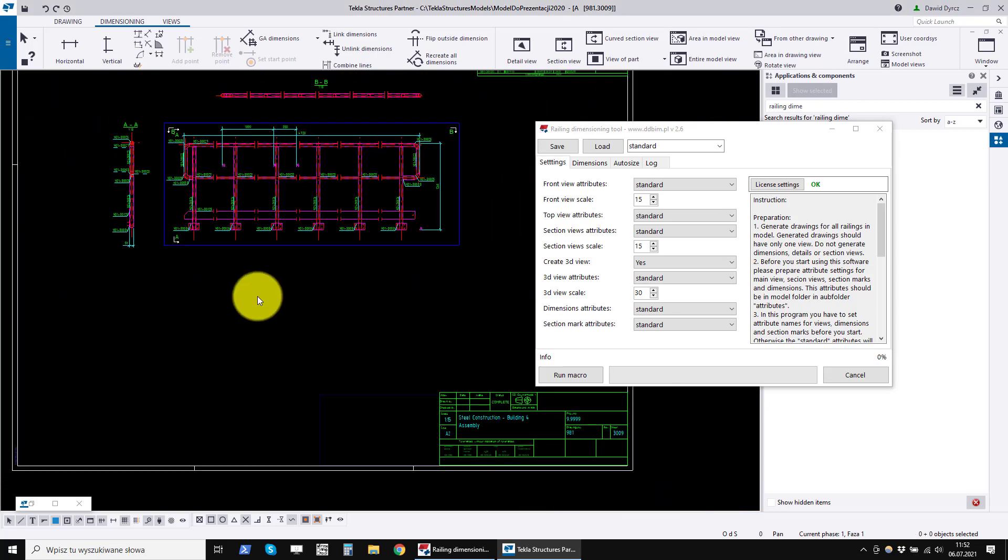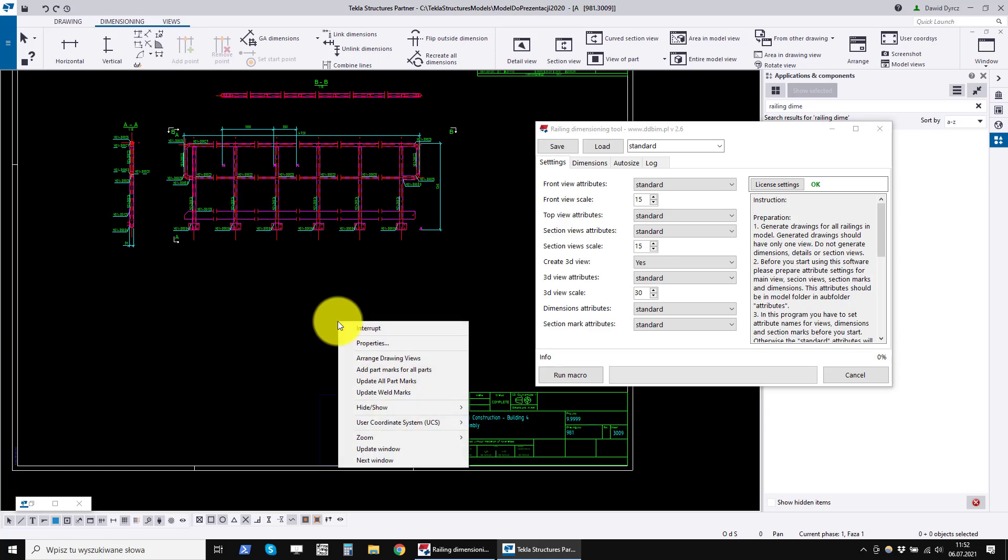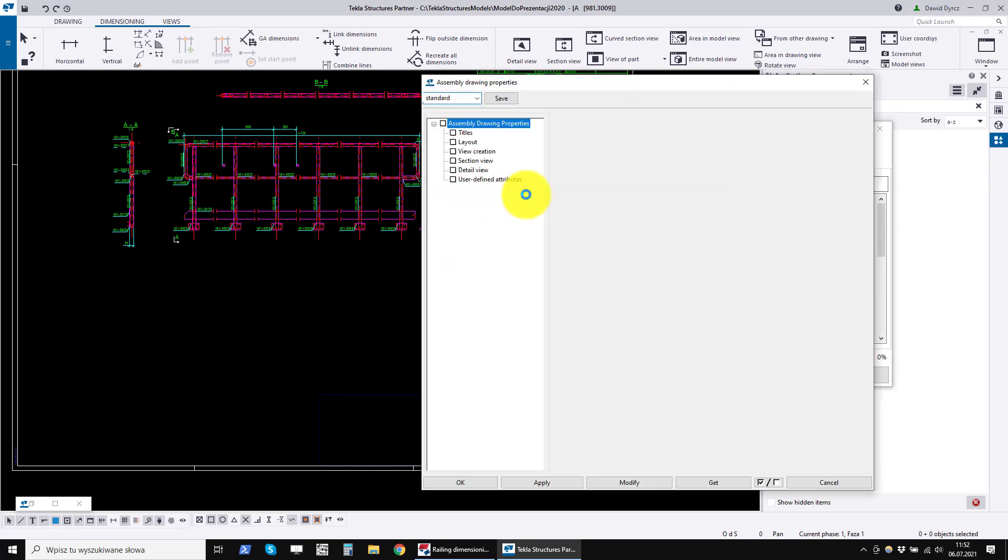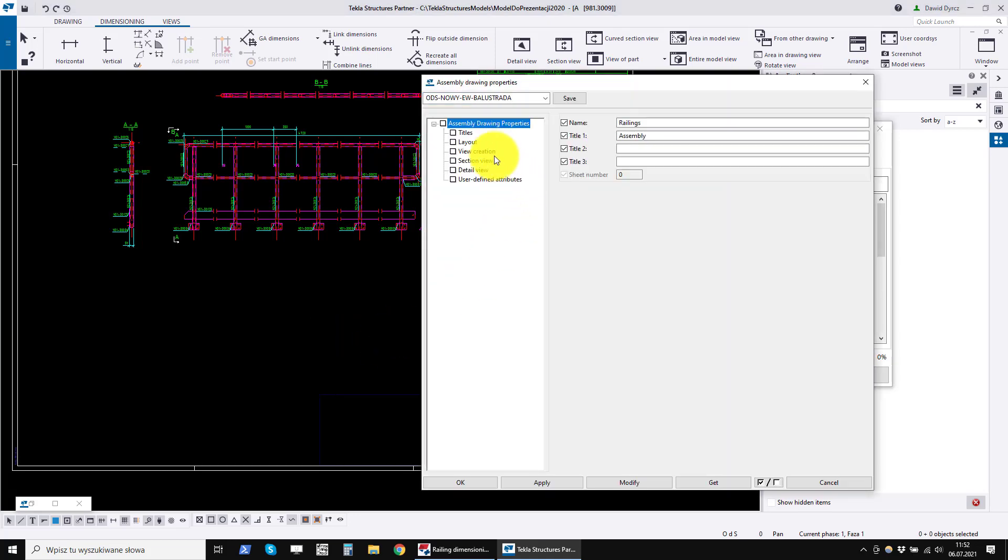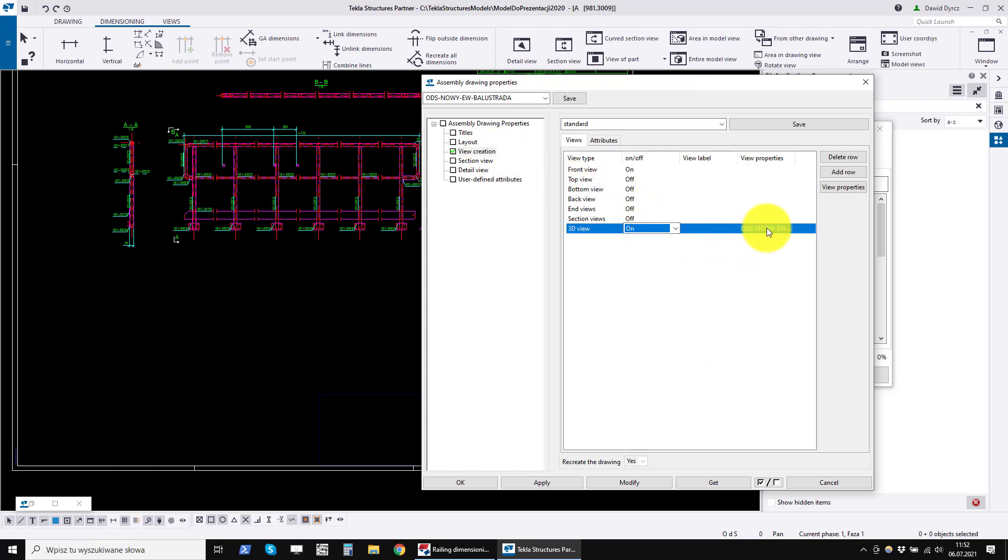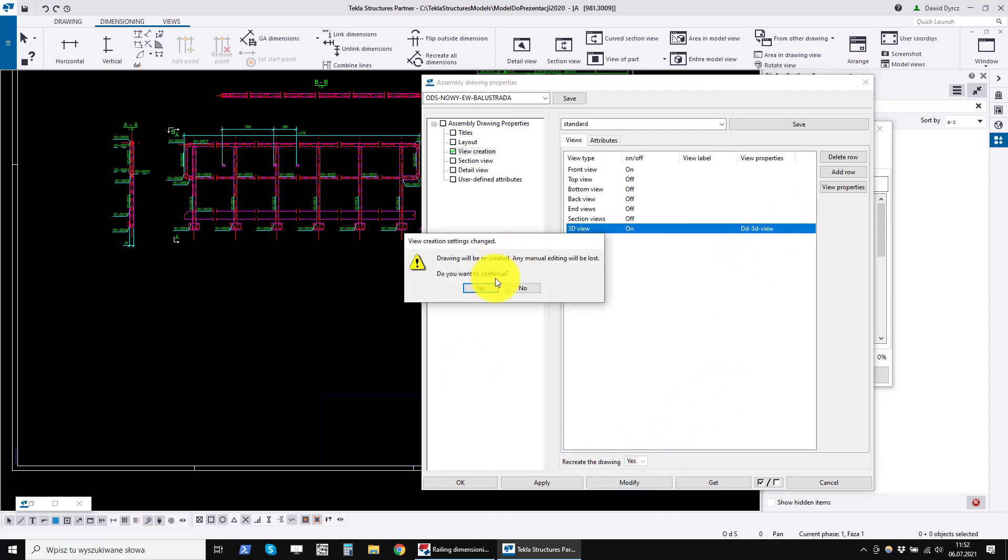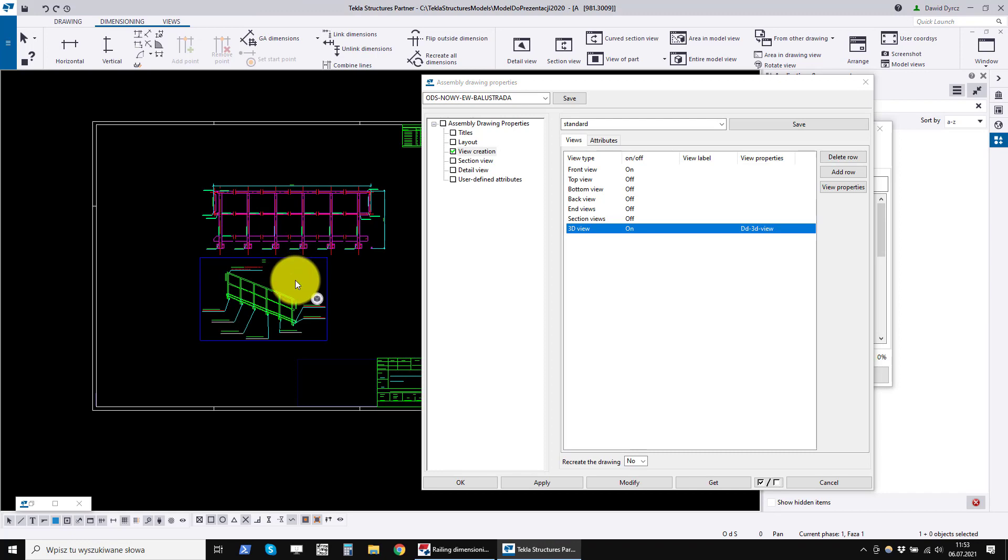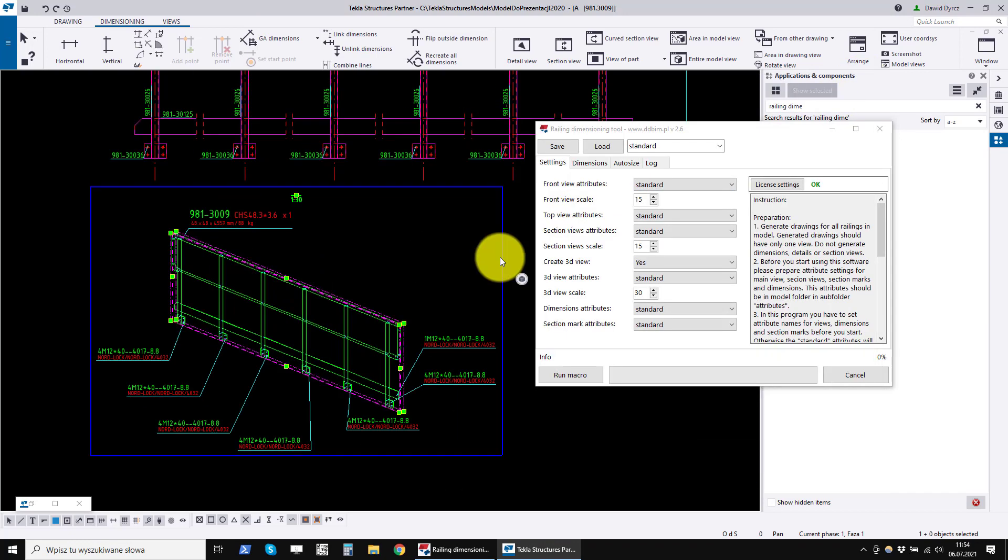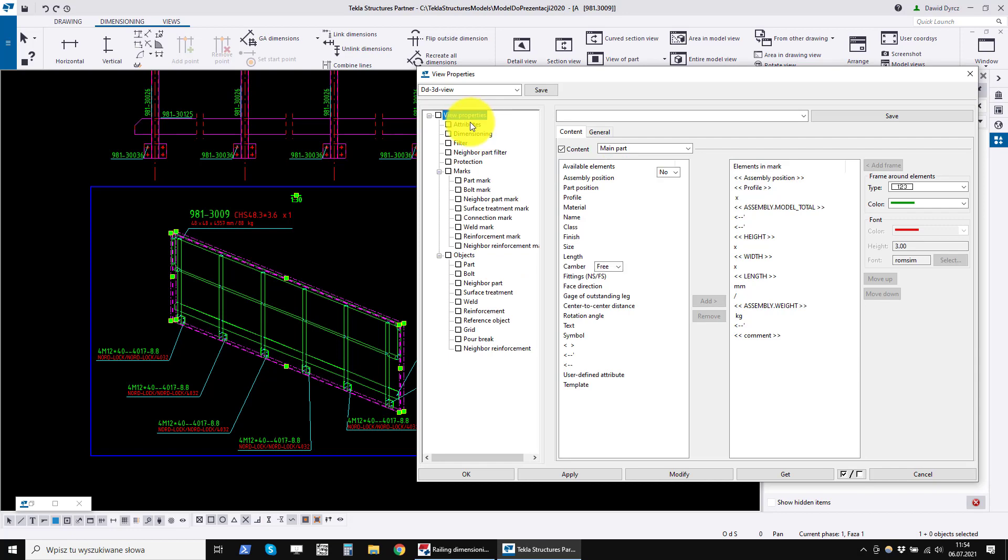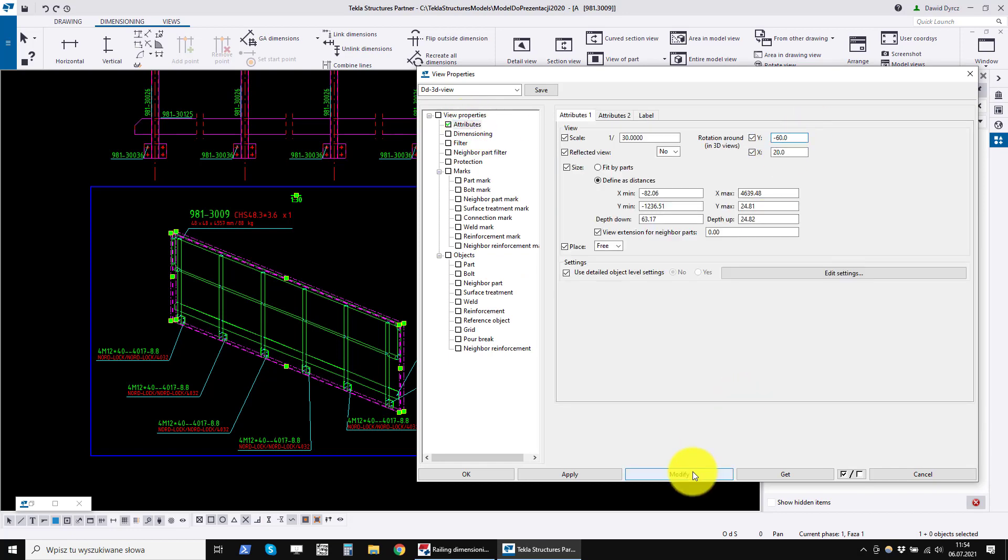Now we create a 3D view. We enter the drawing properties and turn on this view. We open its properties and save it with a new name.